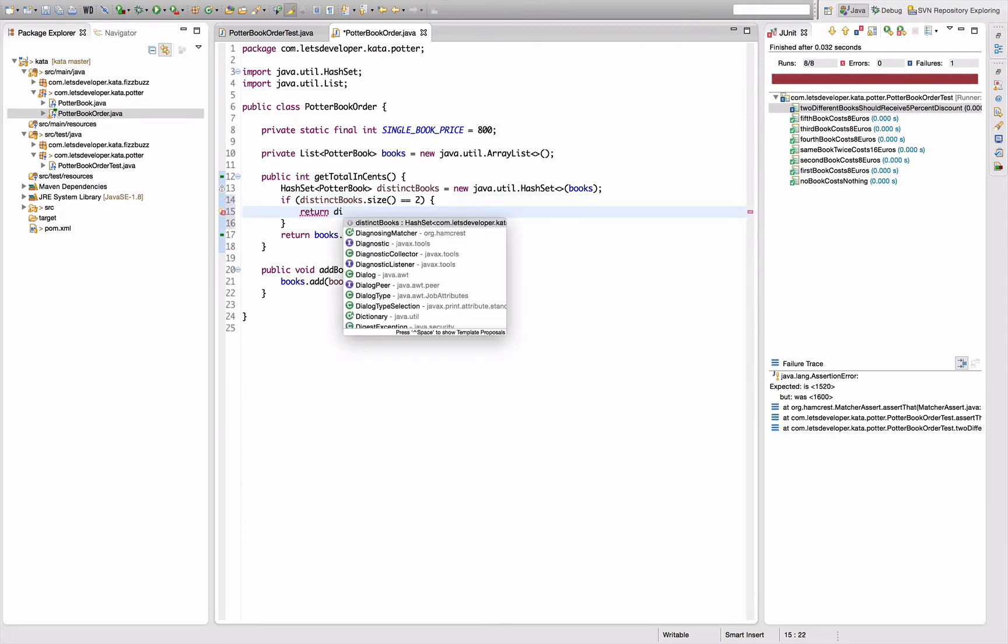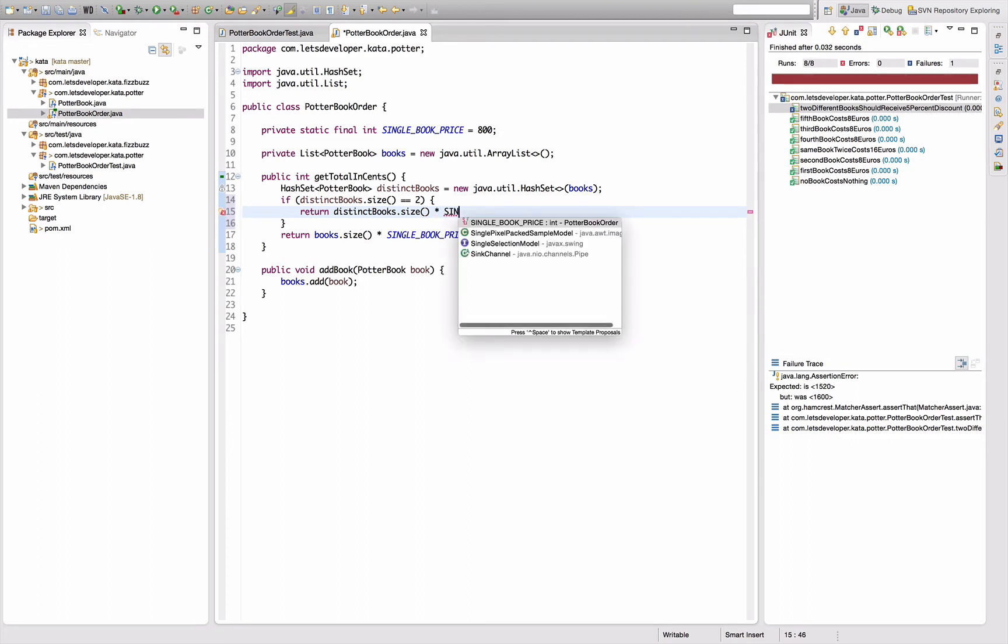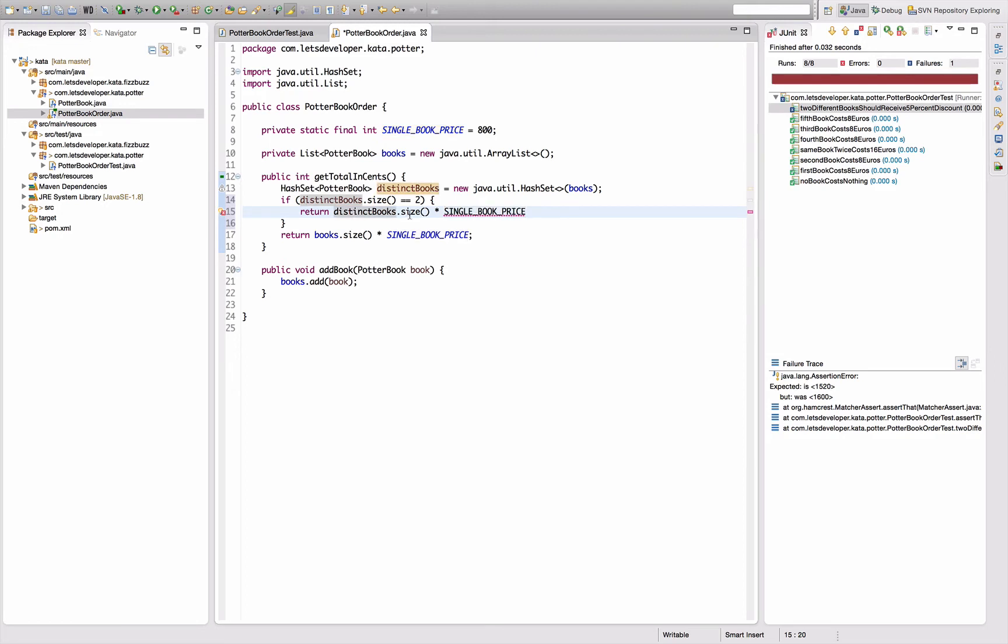To return distinct books dot size times single book price. Actually it's books that size, right? Books that size doesn't make a difference in that case. Books that size times single book price times 0.95, which is five percent discount.